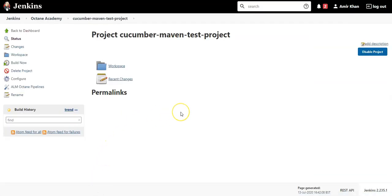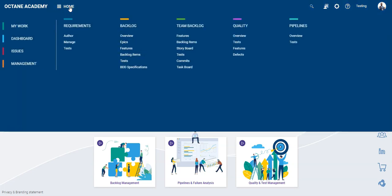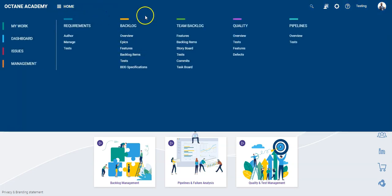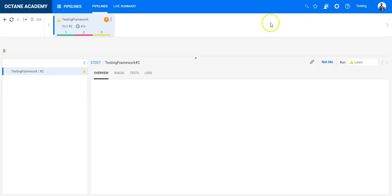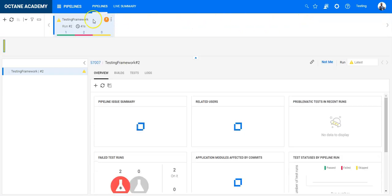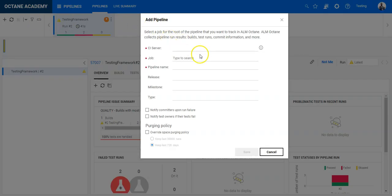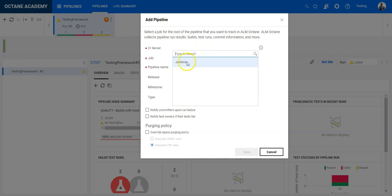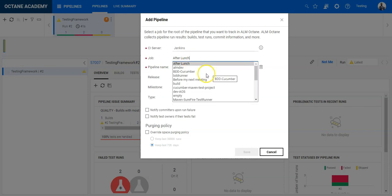So now this job is created in the Jenkins and now I need to integrate this job within ALM Octane. So let's go and do this. In ALM Octane we need to go to the Pipelines module. And in the Pipelines module make sure your CI is registered. You will find in the description the link how to do it. And once your CI is registered you can see it here and it will fetch basically all the jobs you have in your CI server.